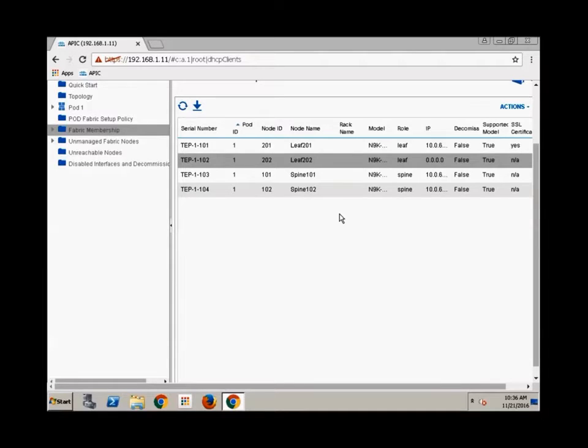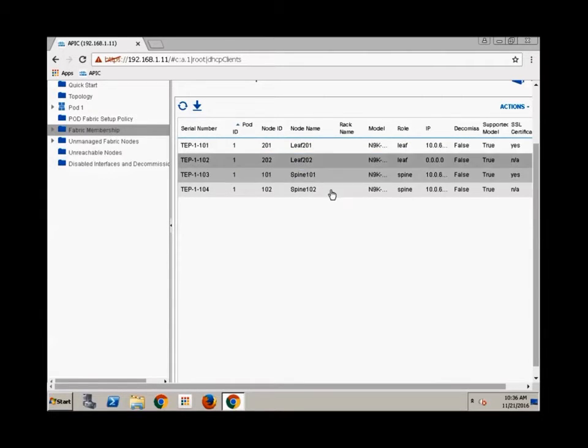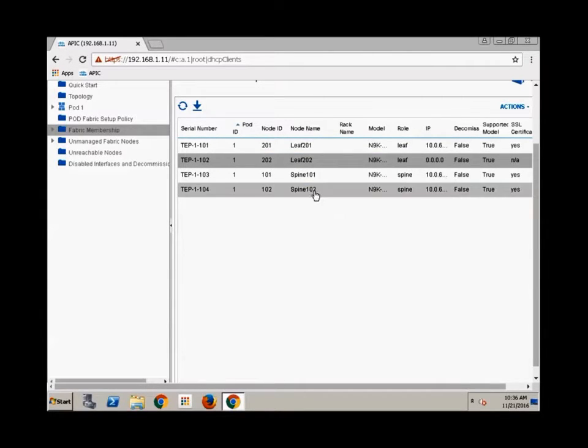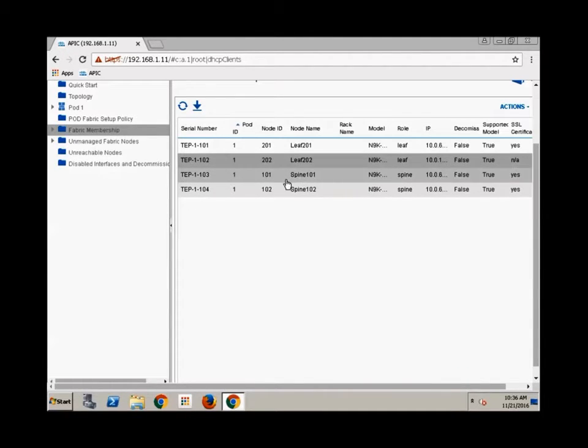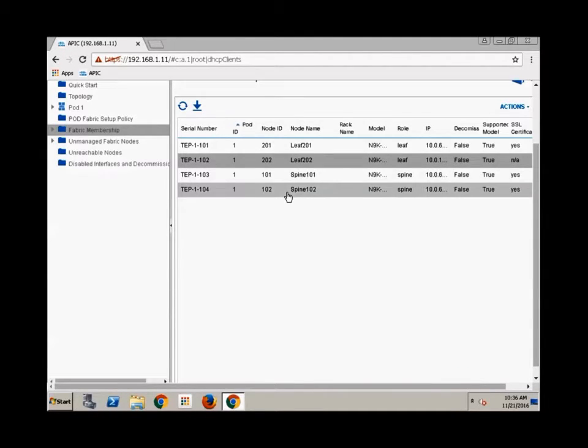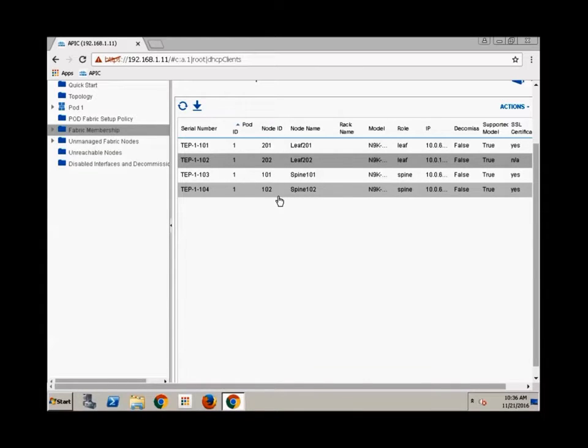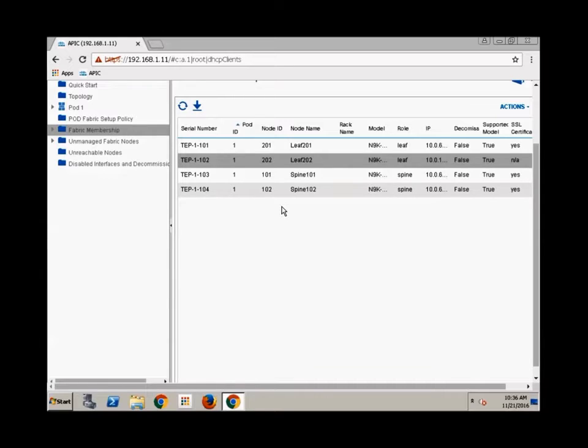Okay. I only had one other leaf, but I have done this before with, you know, more than just two leaves. And sure enough, as soon as I discover the spines, I discover all remaining leaves. The other item that will occur here is once I've discovered all leaves, I've also discovered all APICs, right?